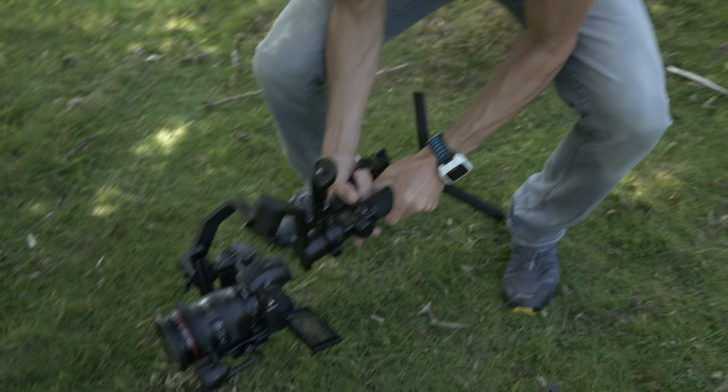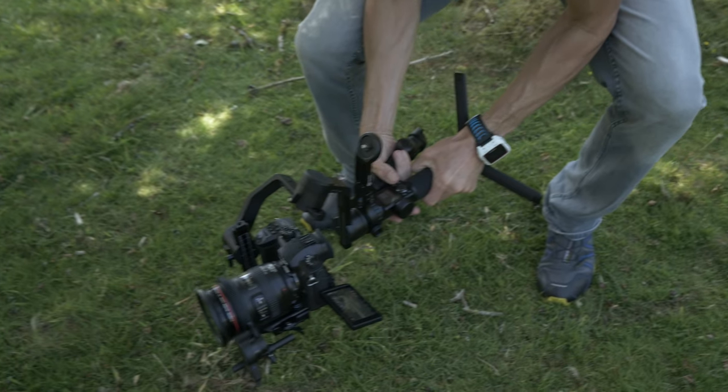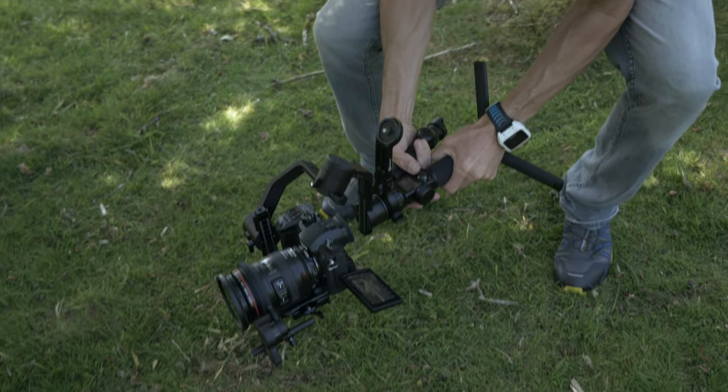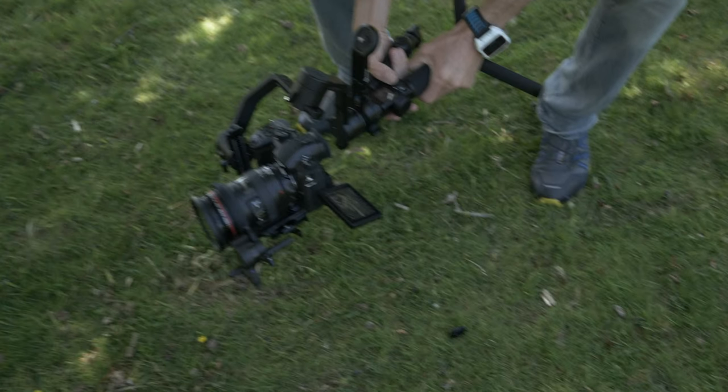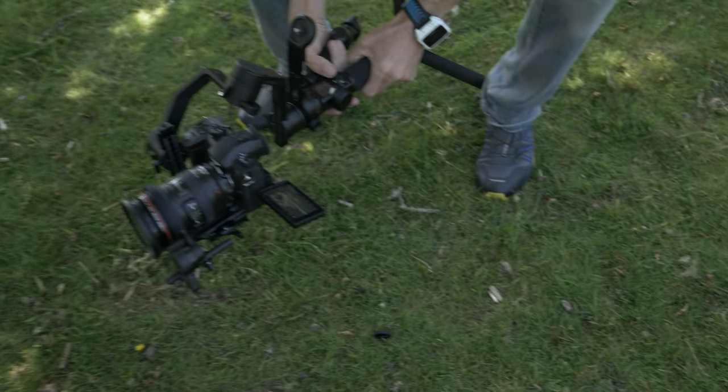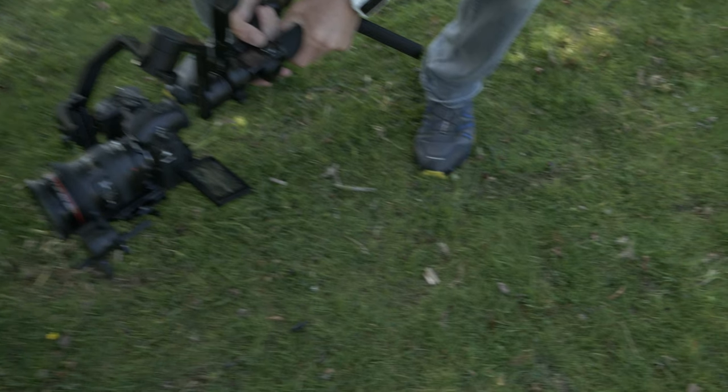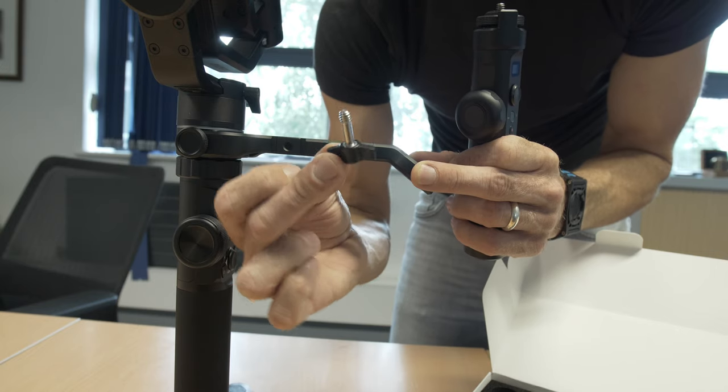Luckily my reactions were good enough that I was able to catch the gimbal a couple of inches off the floor and save the gimbal, my camera, and the lens. So make sure when you are attaching the handle that you use the small screw attachment.